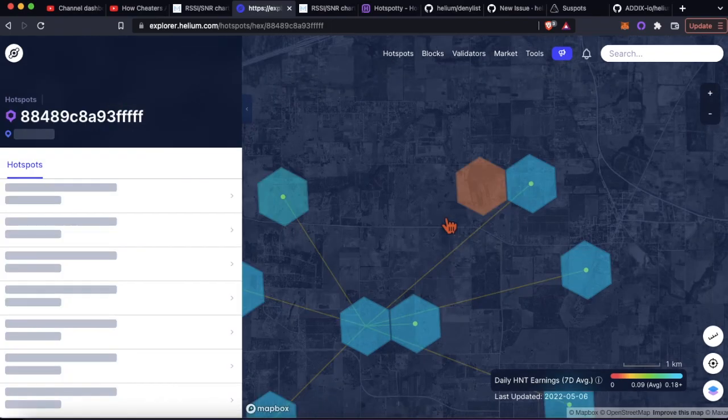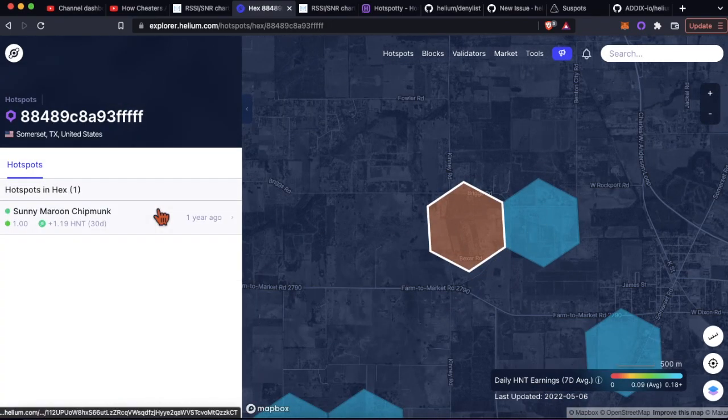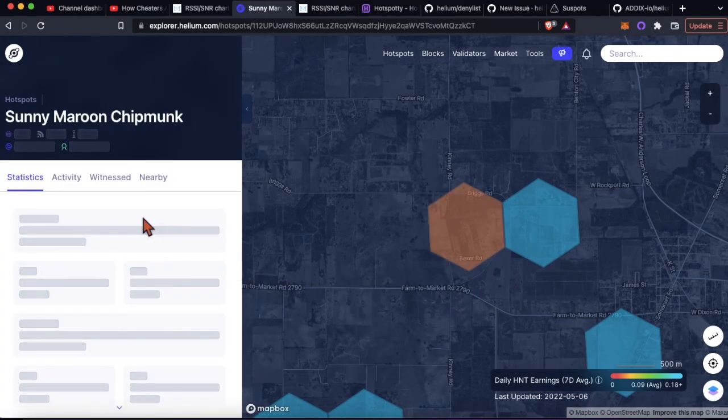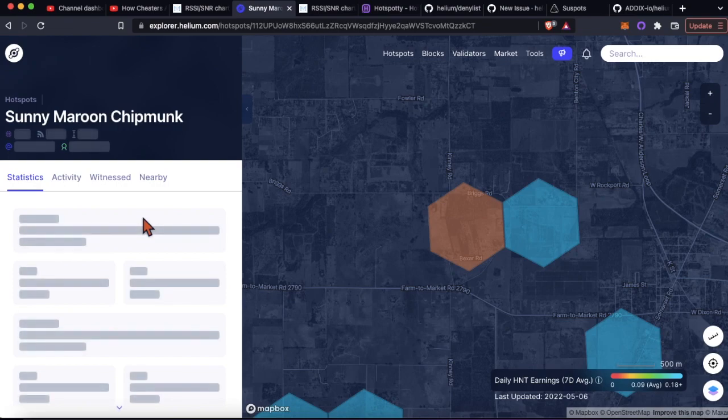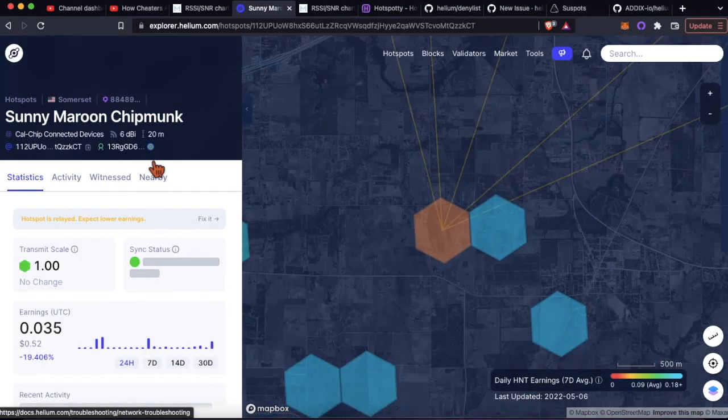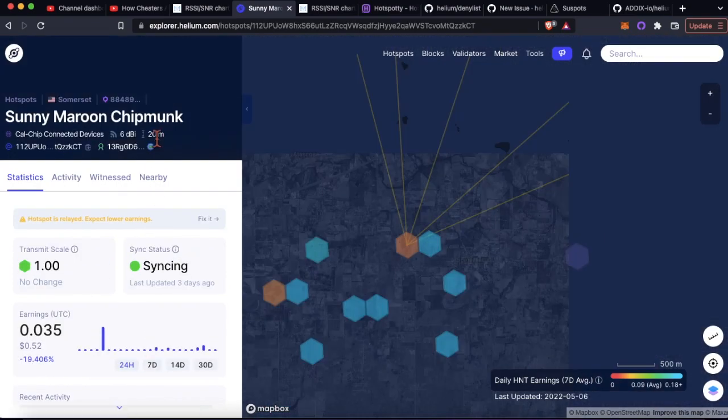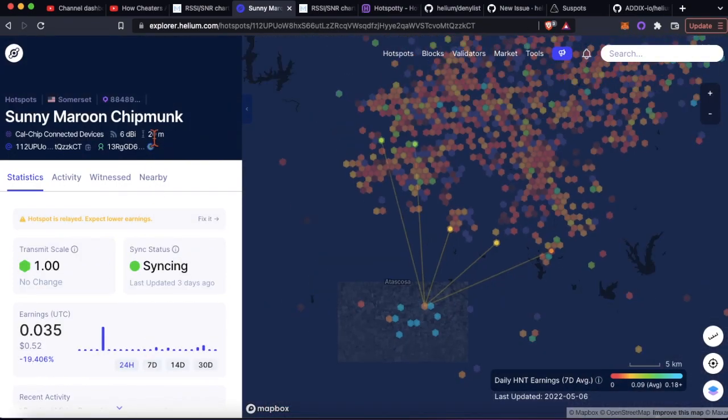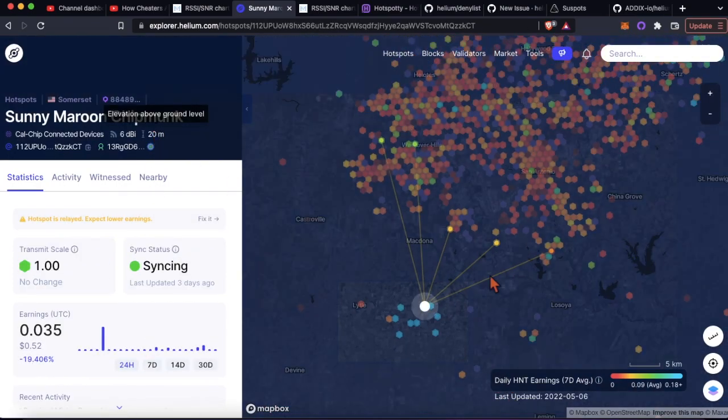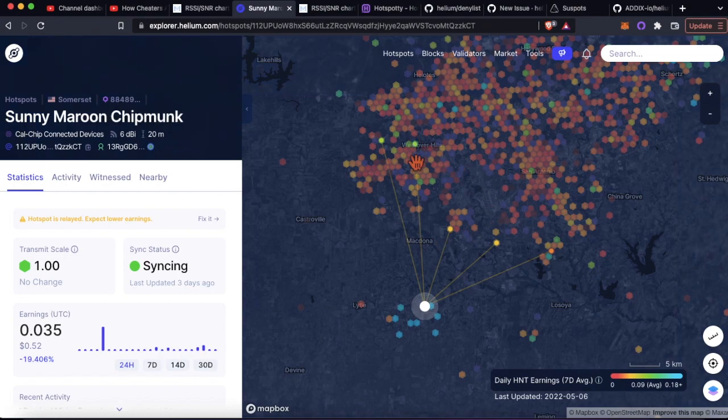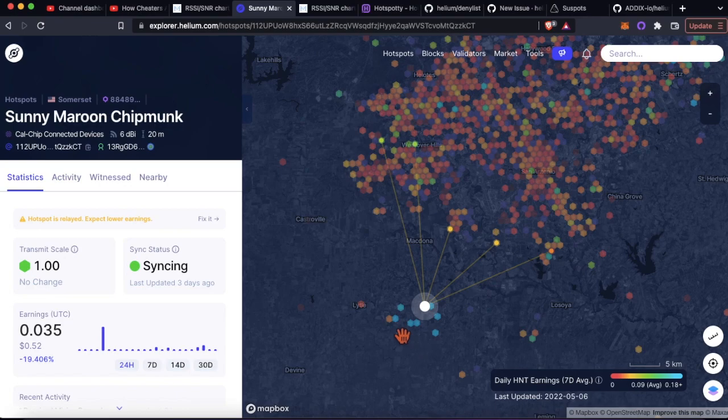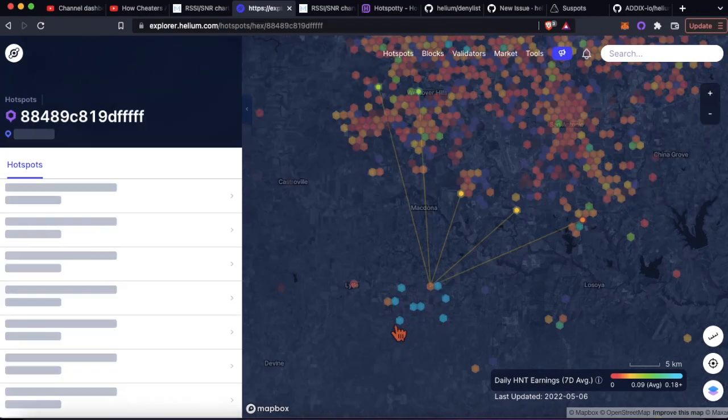How do I know they're only witnessing each other? None of the other hotspots in the neighborhood - look at this guy for example, this guy's 20 meters up and he's hitting things in San Antonio.